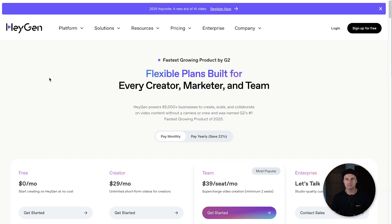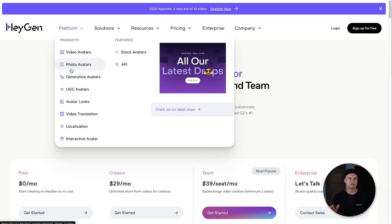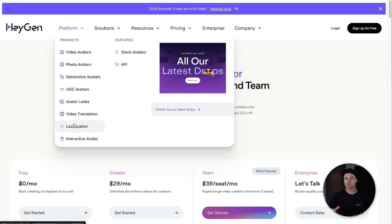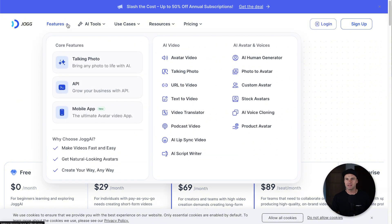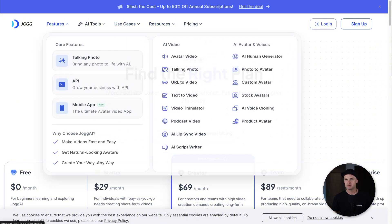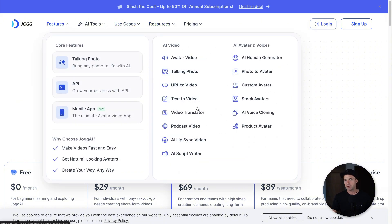In terms of features, this is also a big deciding factor, but to tell you the truth they basically have the same things. On HeyGen we've got video avatars, photo avatars — where you upload a photo and make it talk — generative AR, UGC avatars, avatar looks, localization which is basically translating videos, and an interactive avatar which is like having a Zoom call with an avatar conversing with a person.